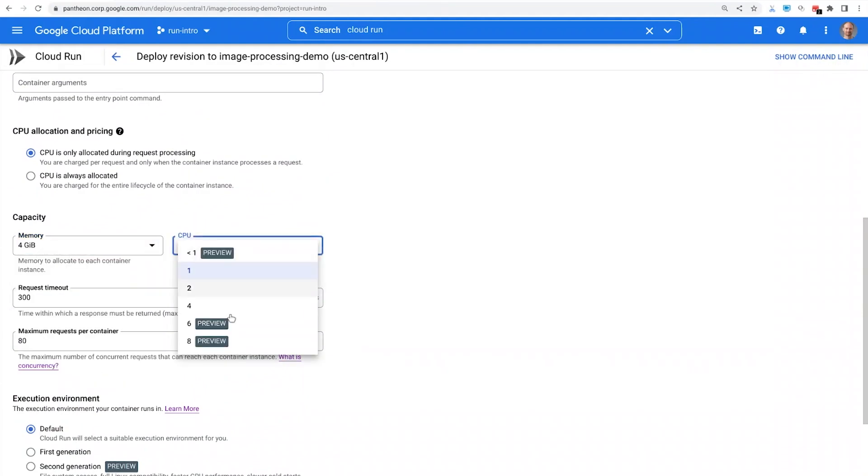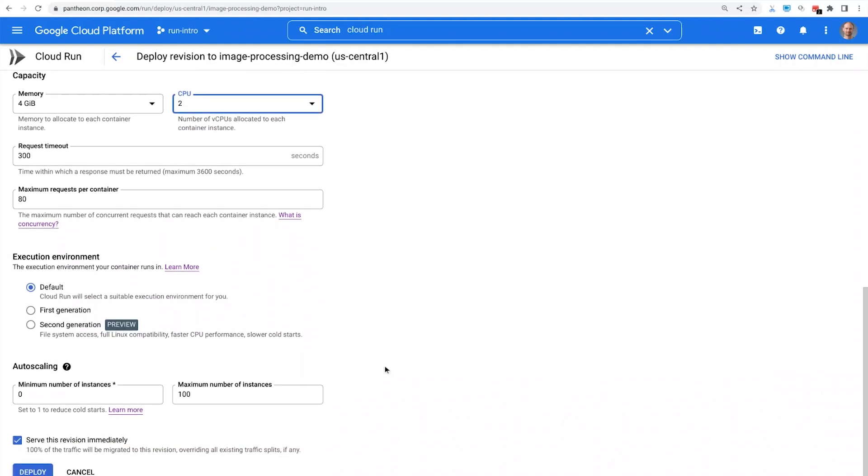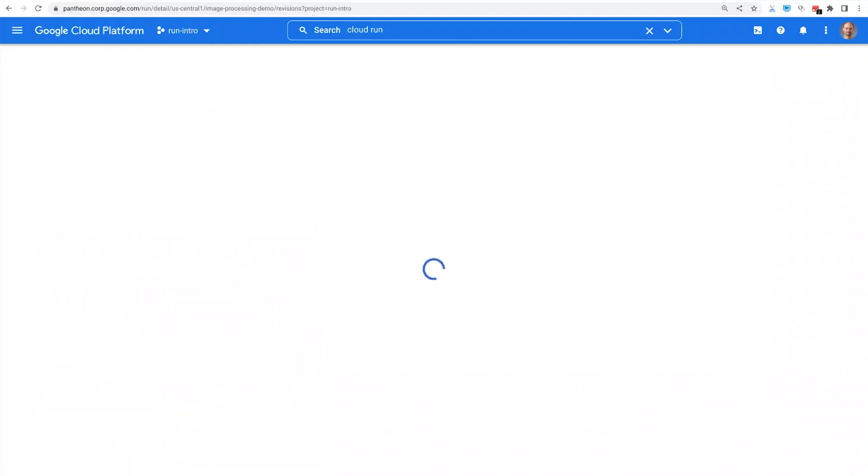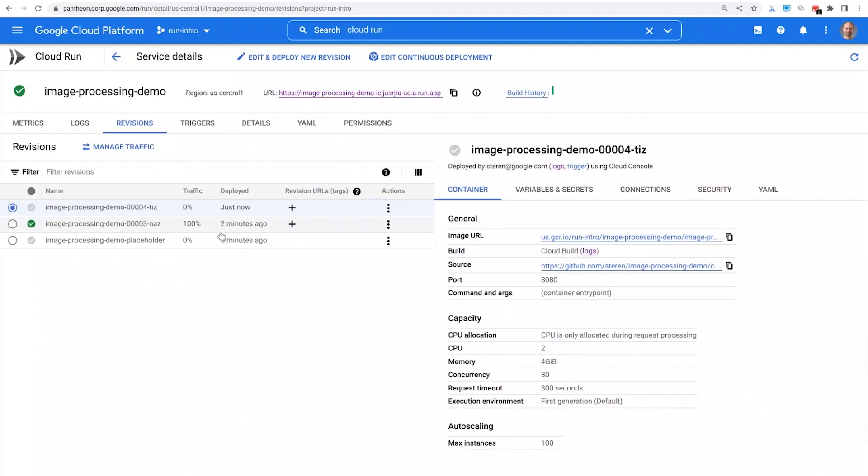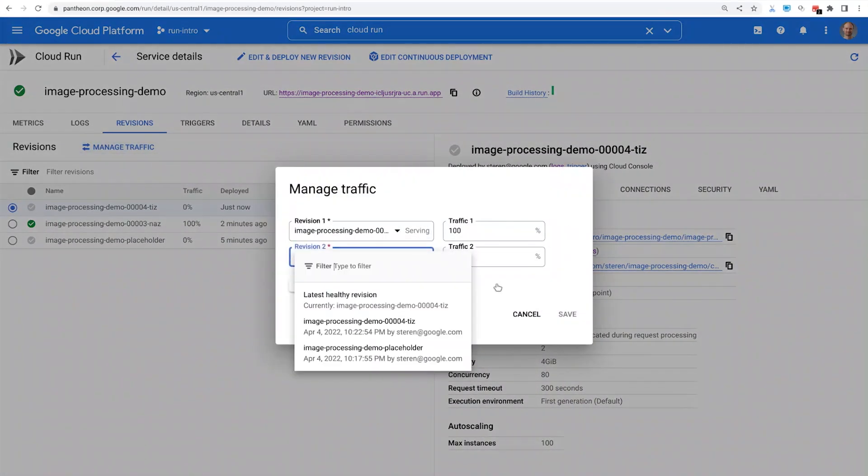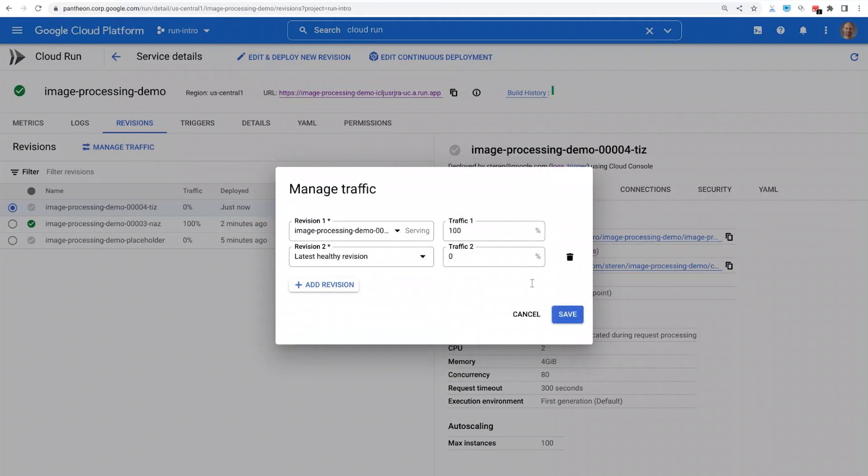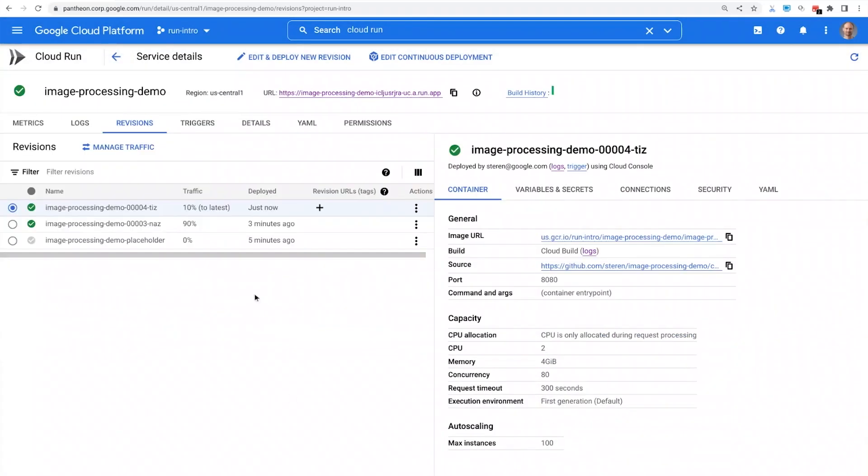By default, these new settings will roll out as soon as I click deploy. But let's do something different and not serve this new revision immediately. Once deployed, this new revision is serving 0% of the traffic. I can test it using a dedicated URL endpoint. And then I can gradually roll out traffic to it. Let's say 10%. If anything goes wrong, I can always roll back to a previous revision.